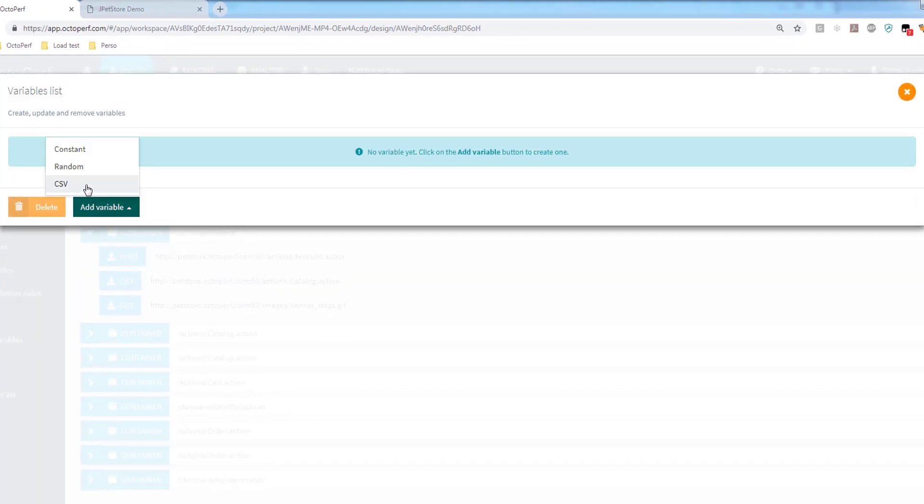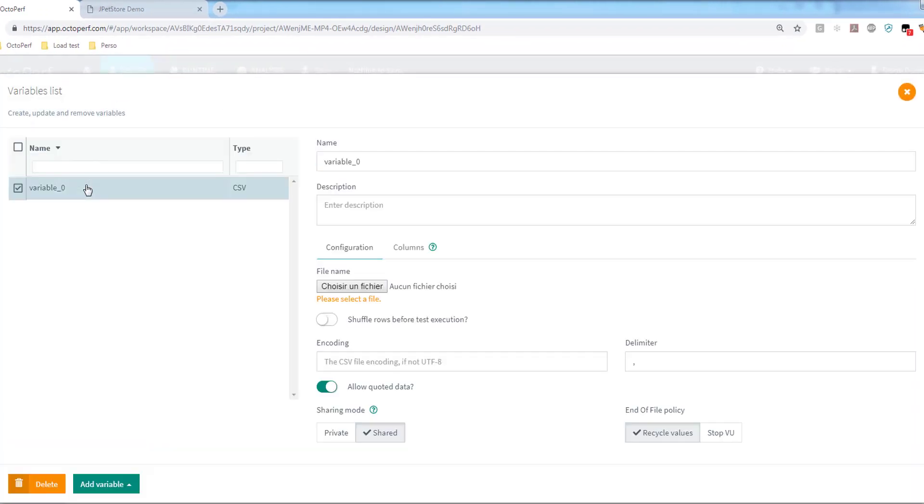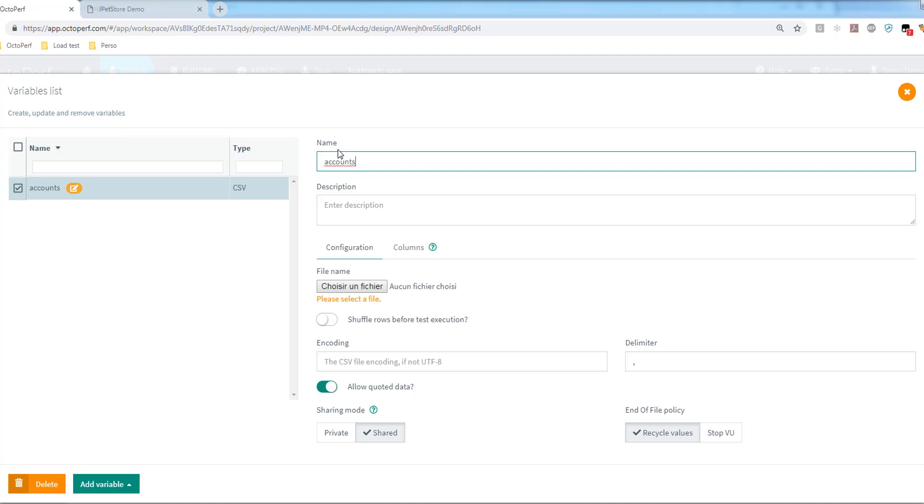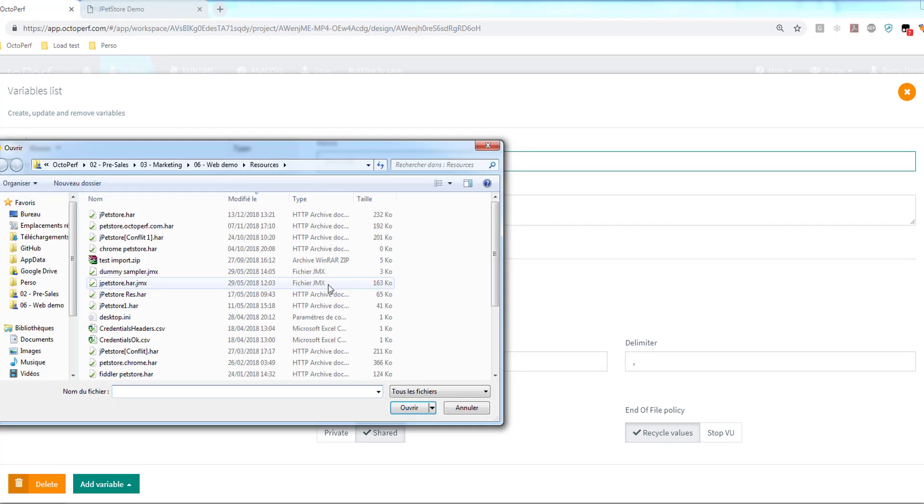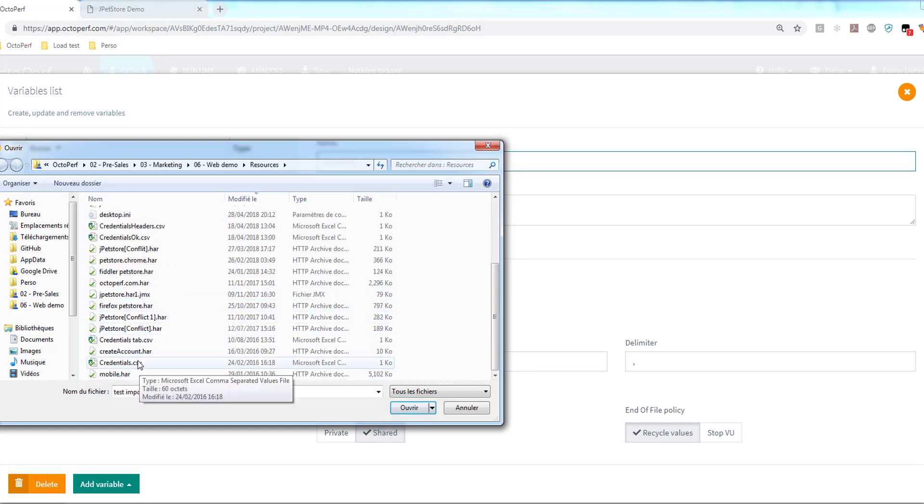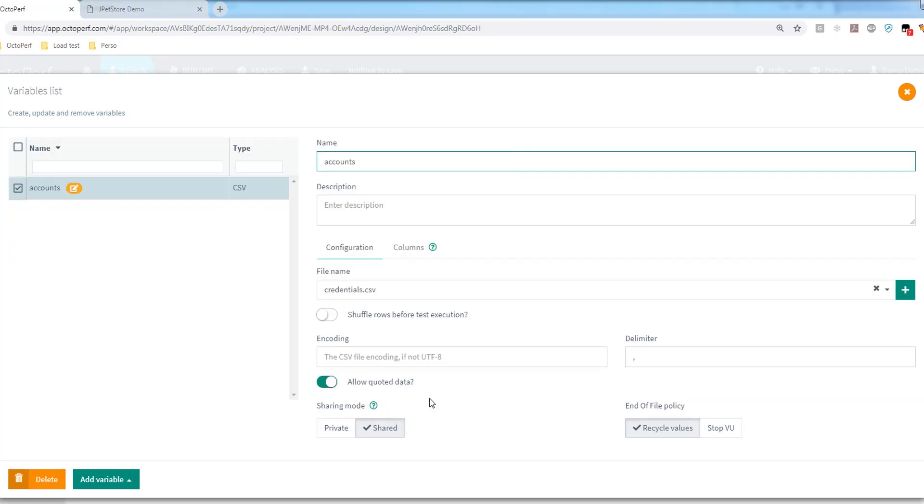By adding a CSV variable, I can rename it. Say it will be my list of accounts. Doesn't really matter though, it's just a display name here. The most important step is to pick a file. I have one already ready here that I will import: credential.csv. The default sharing mode here ensures that every user will get a unique value, provided of course you have enough values in your data set file. Otherwise we will recycle, so we will reuse the values.